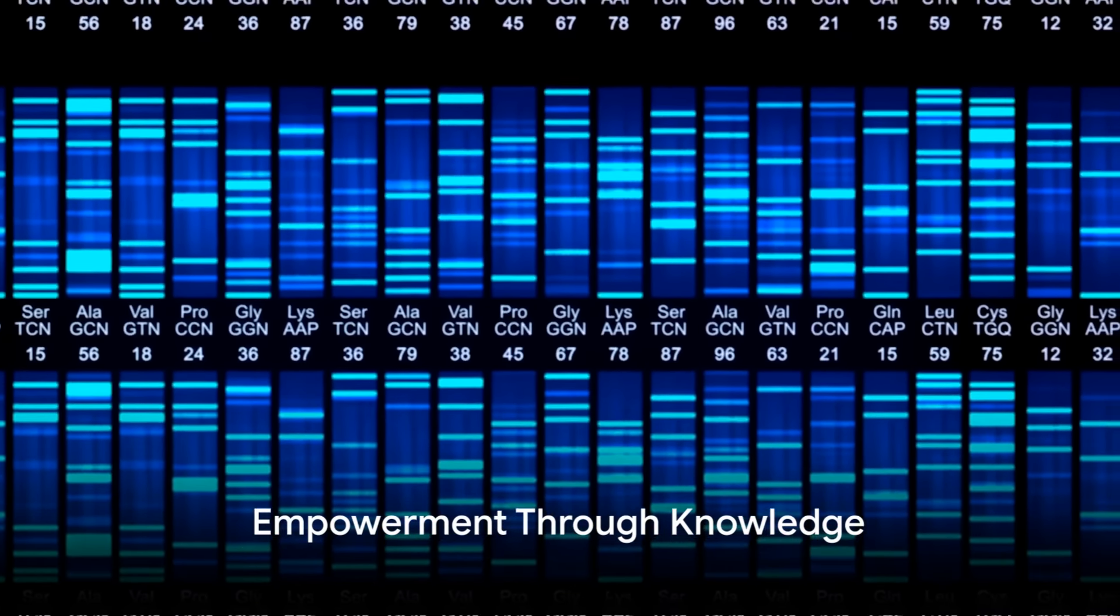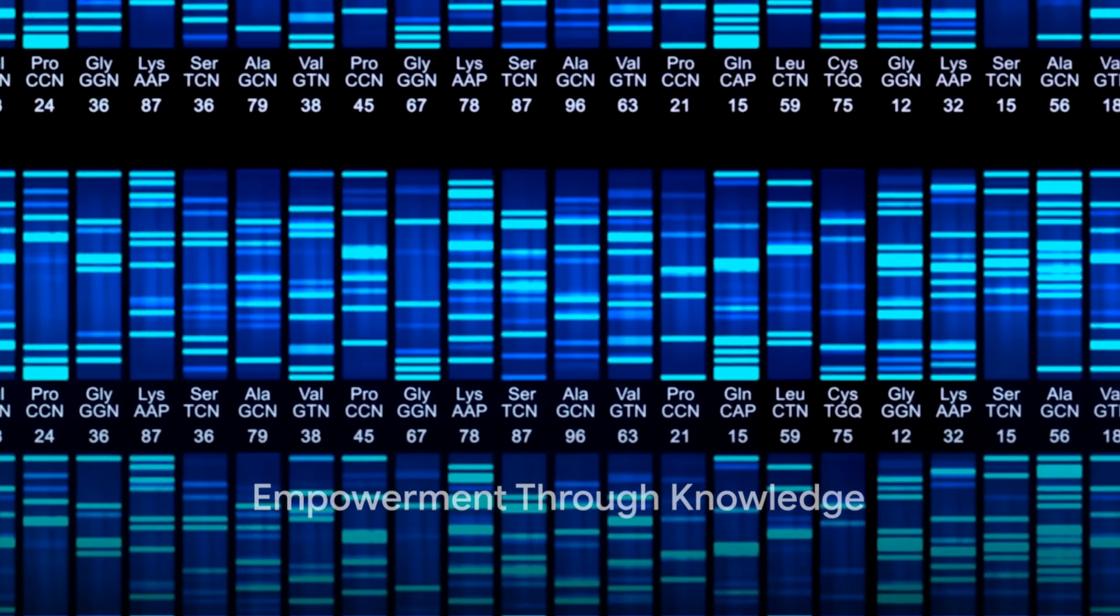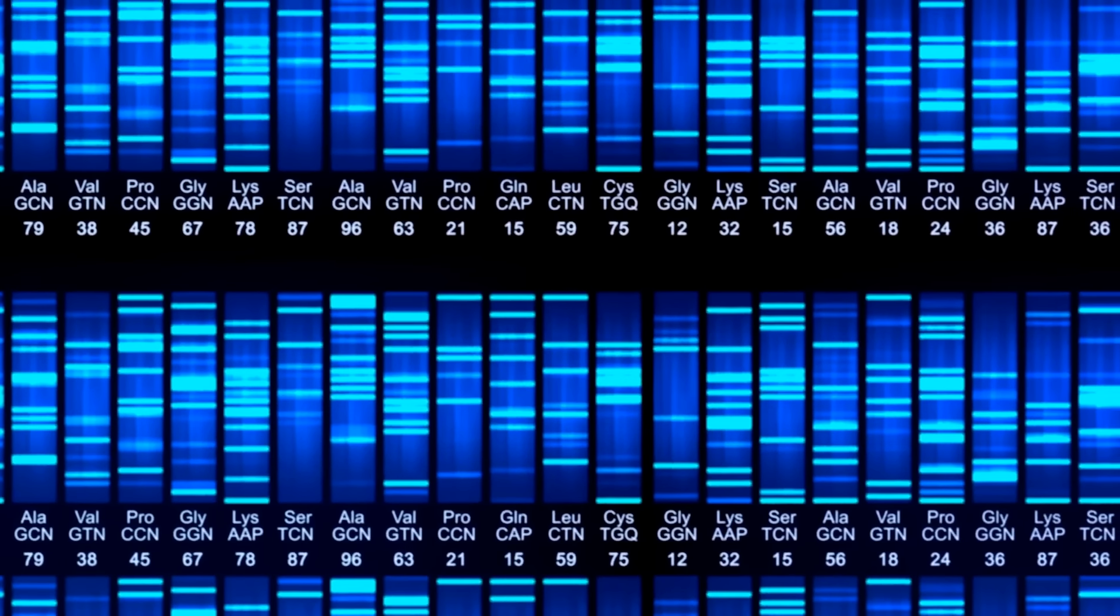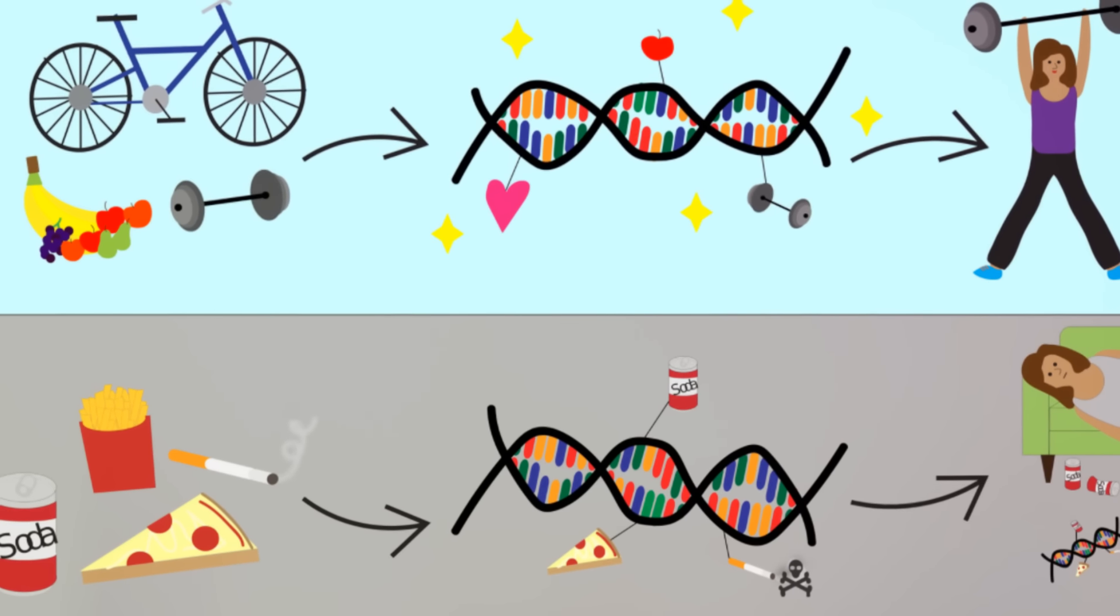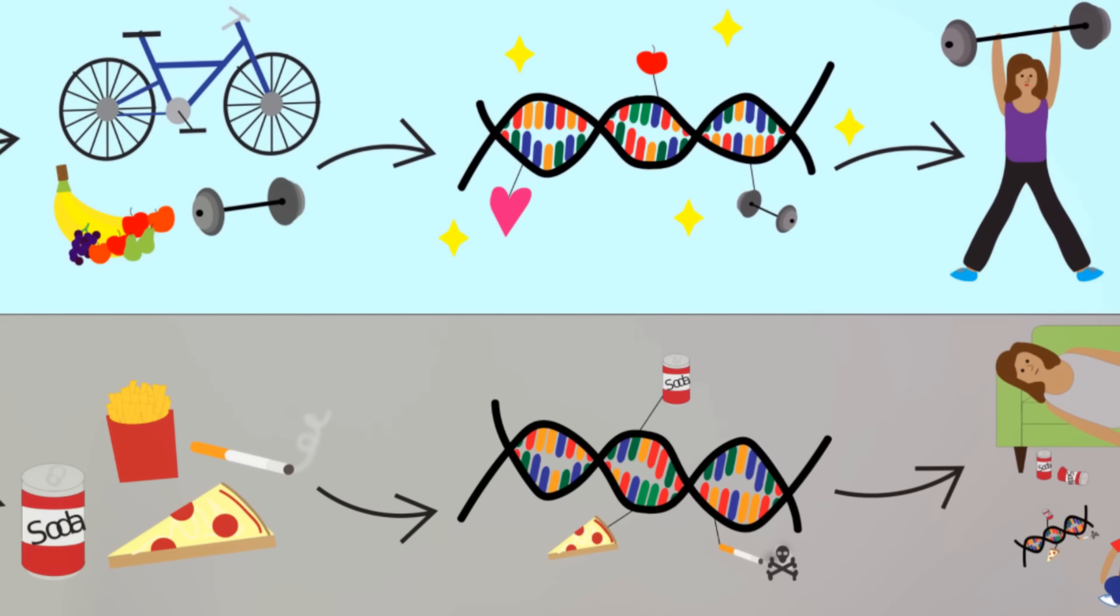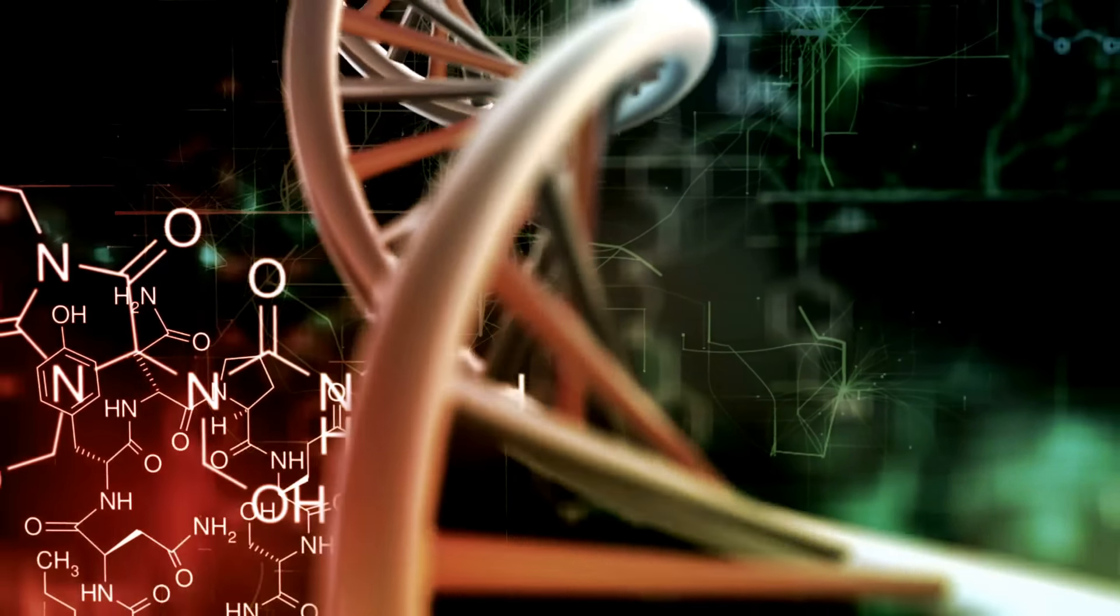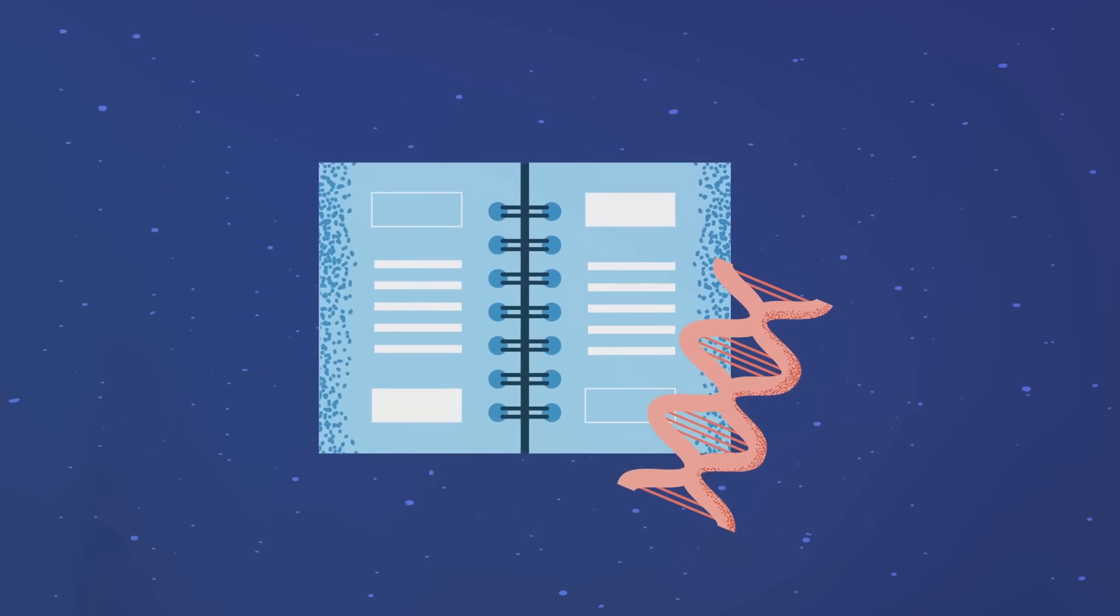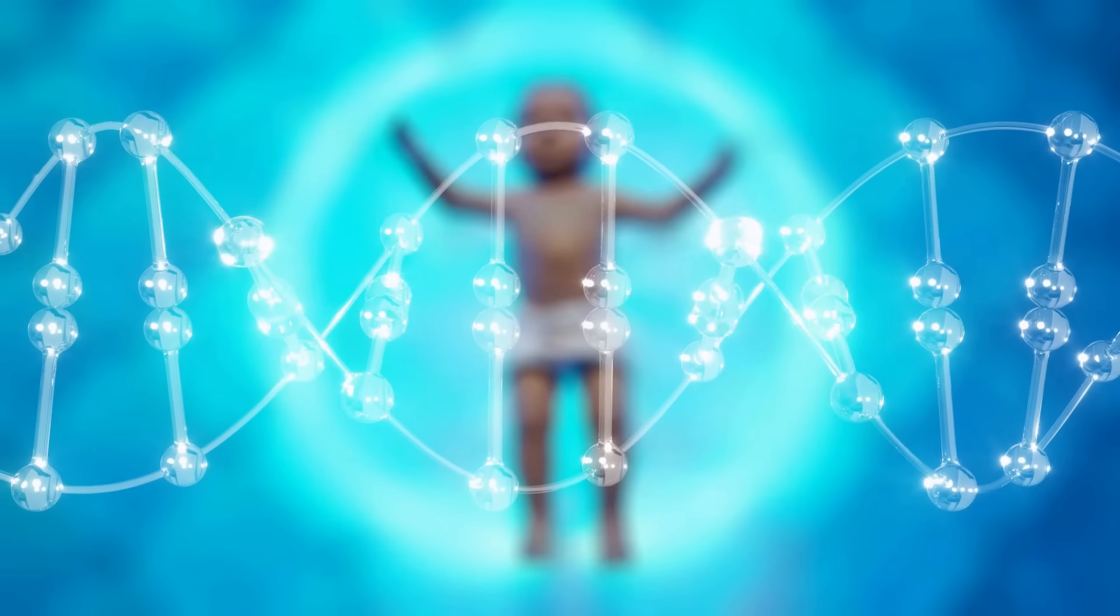But remember, while our DNA might nudge us in a certain direction, we are not bound by our genetic code. Choices we make every day, such as the food we eat, the exercise we get, and the stress we manage, can all influence how our genes express themselves. This means we have a say in our health story, not just the DNA we were dealt at birth.